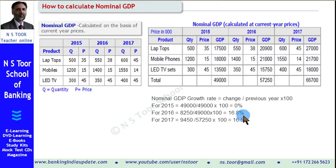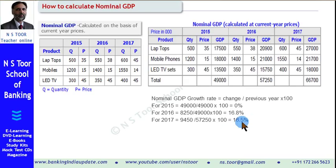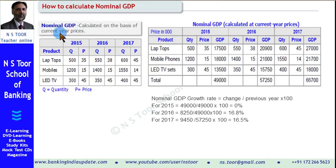Similarly, we can calculate the growth rate for 2017. The change between these two years is 9,450, and the previous year GDP is 57,250 — giving us a growth rate of 16.5%. From this case study, one thing is clear: when we calculate nominal GDP, we take into consideration the current year prices and take inflation as it is.